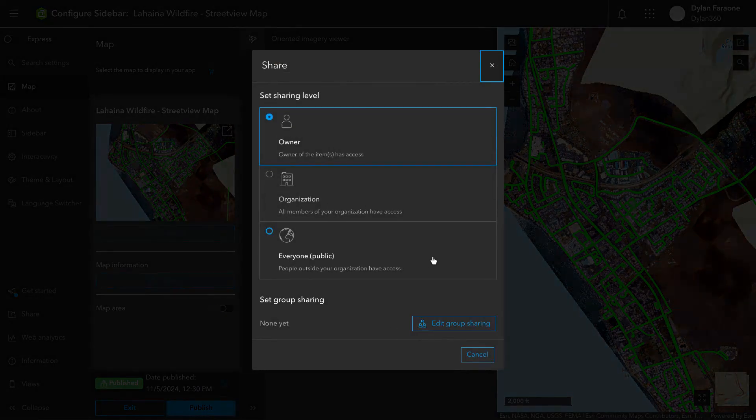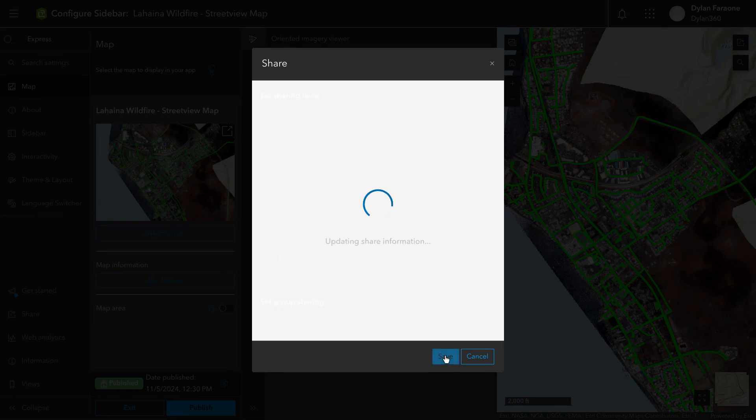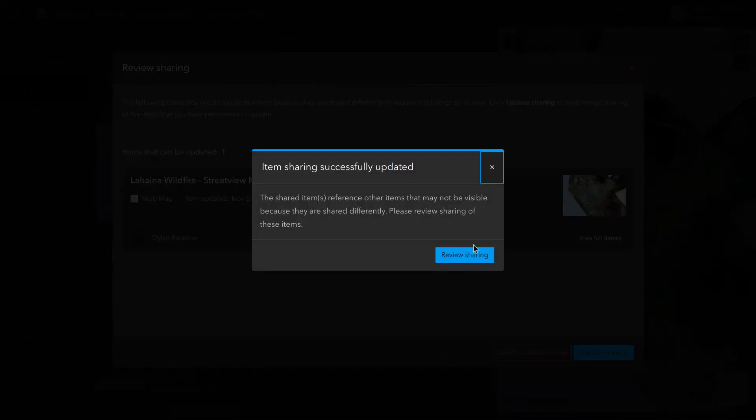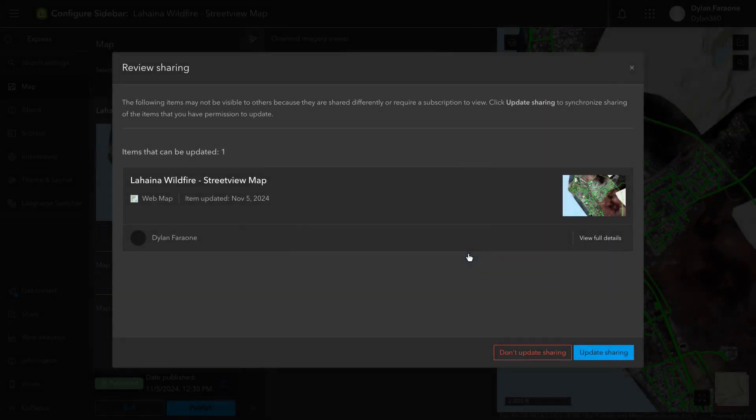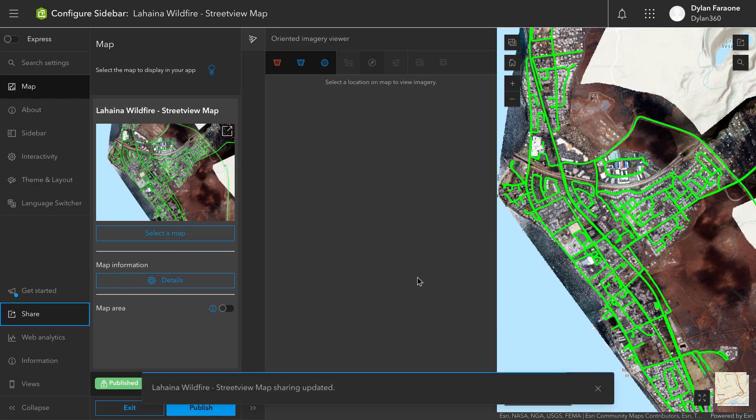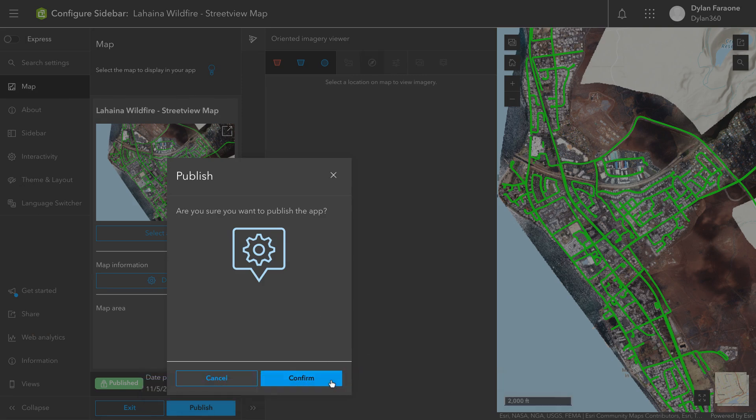So publishing the application and changing the share settings. When I change the share settings, I'm going to set it to public. Of course, you can change it based on your normal ArcGIS share settings. So either people inside your own organization can see it, only you can, or everyone can.